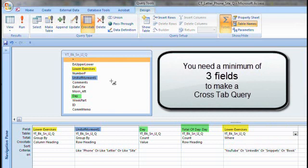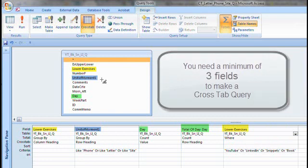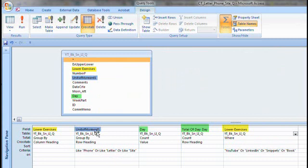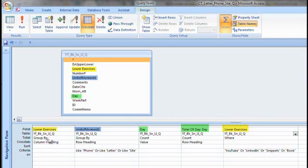Over here, the unit of measurement, which is an awkward title but really means tasks. And those tasks were phone, or like phone, or like letter, or like site. So that and those are your criterion there. Then the lower exercises here became a group by column heading. And day here, and the total of day here, which is a crosstab function, gave you those totals that we saw on the datasheet view of the crosstab query. Let's go back to it very quickly.